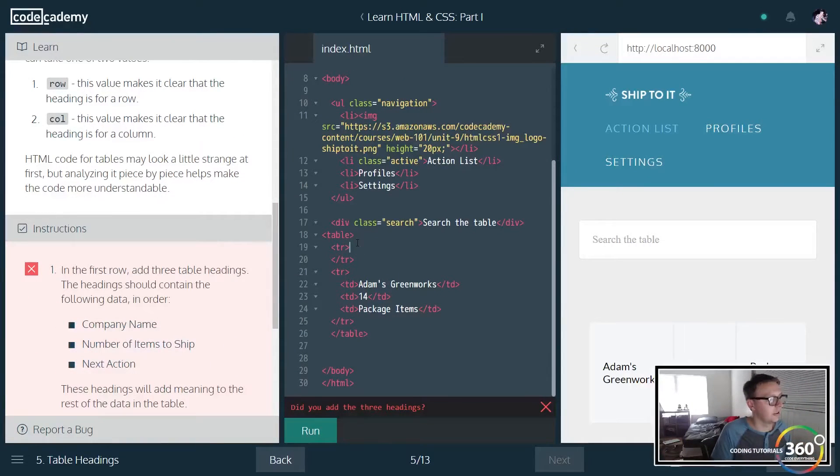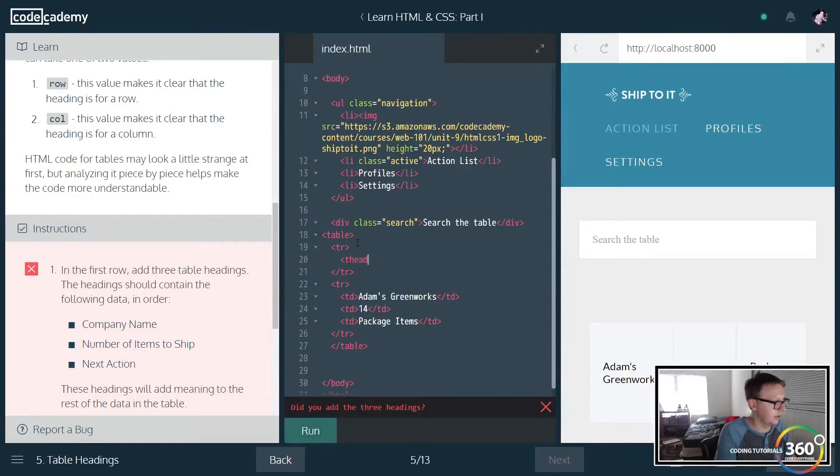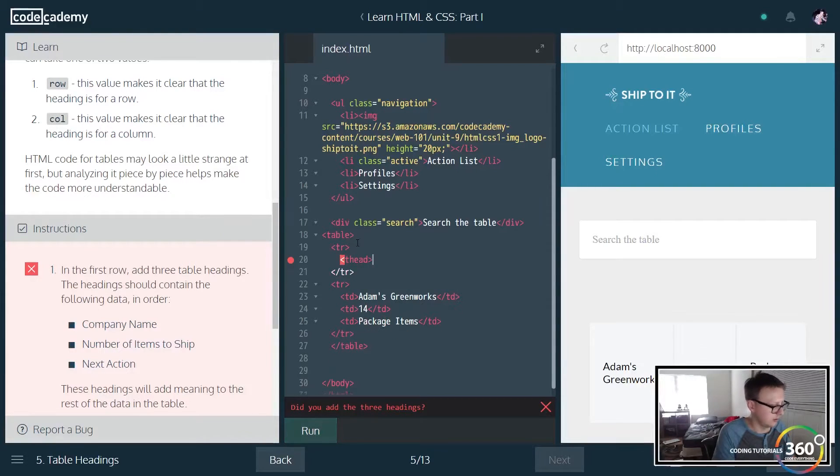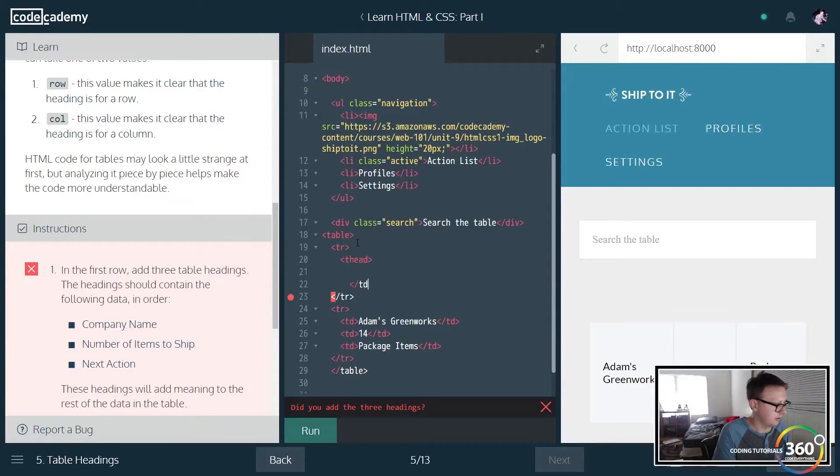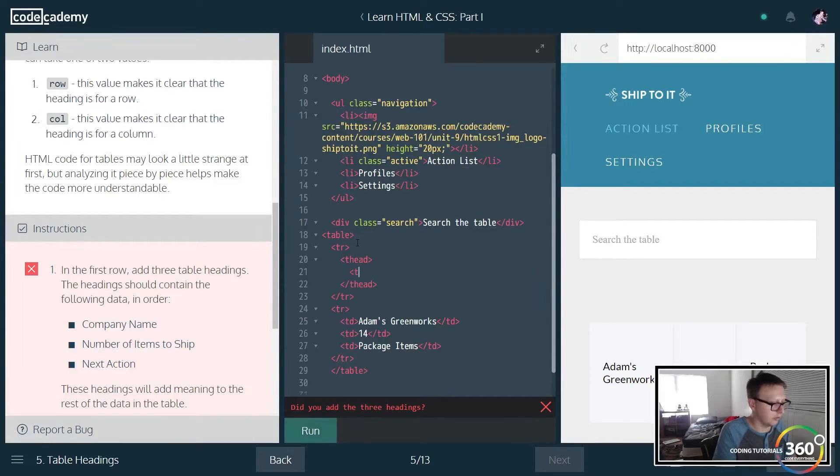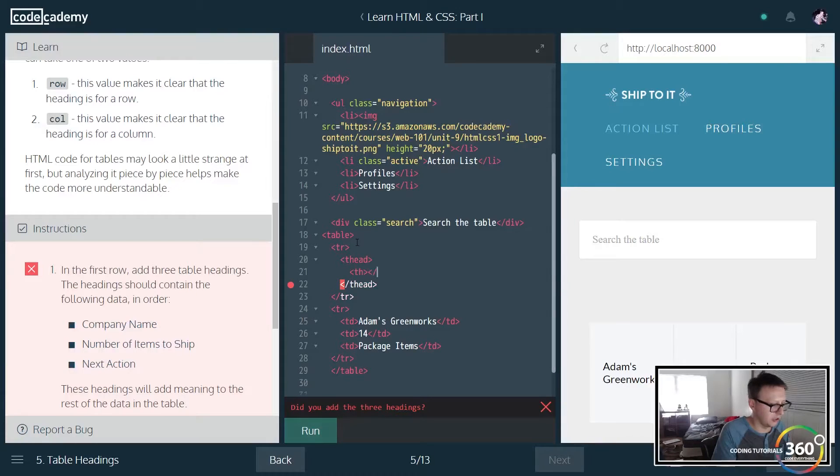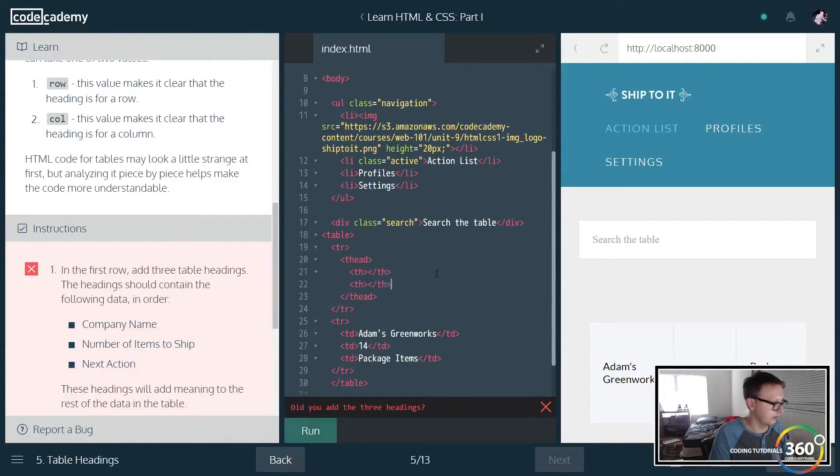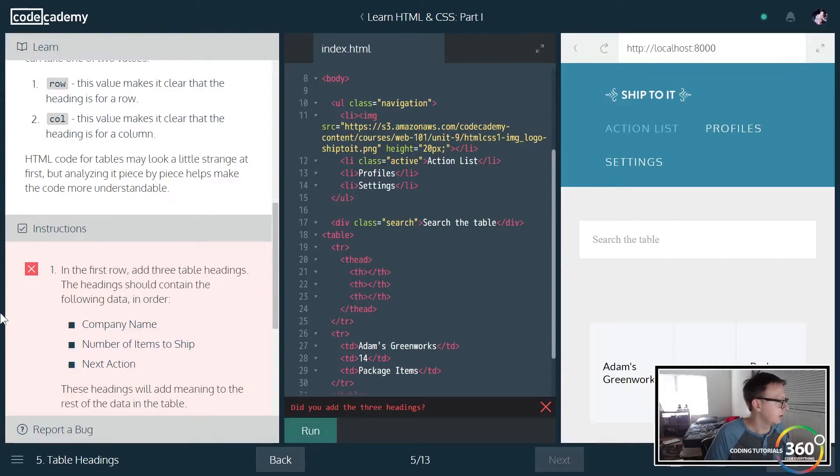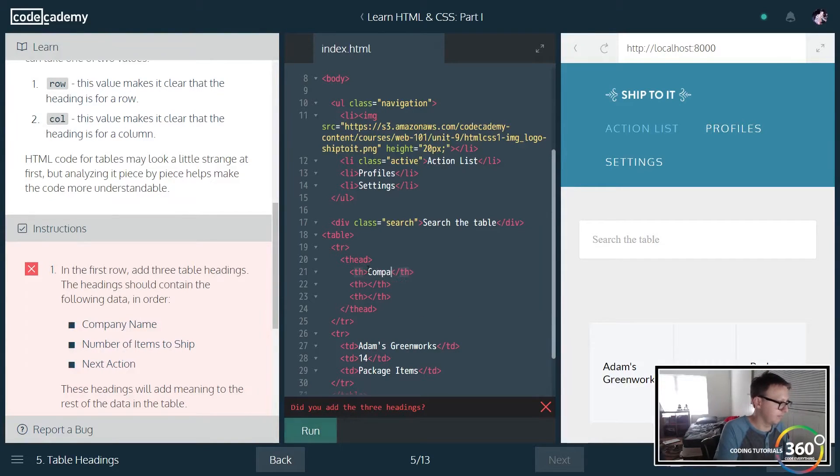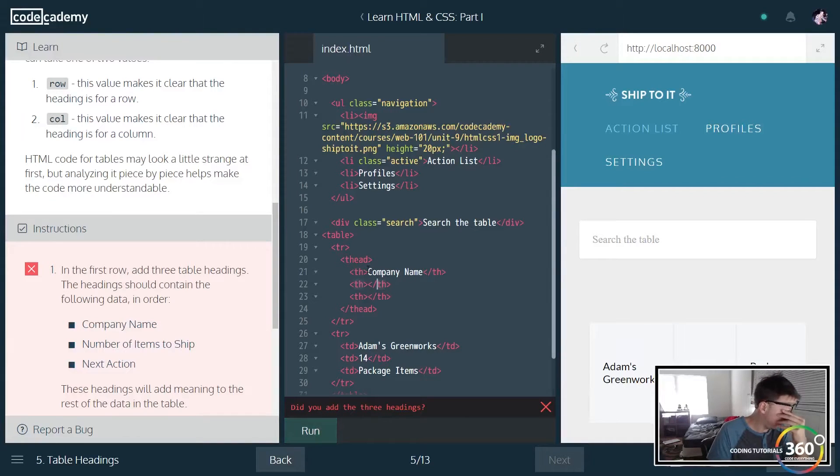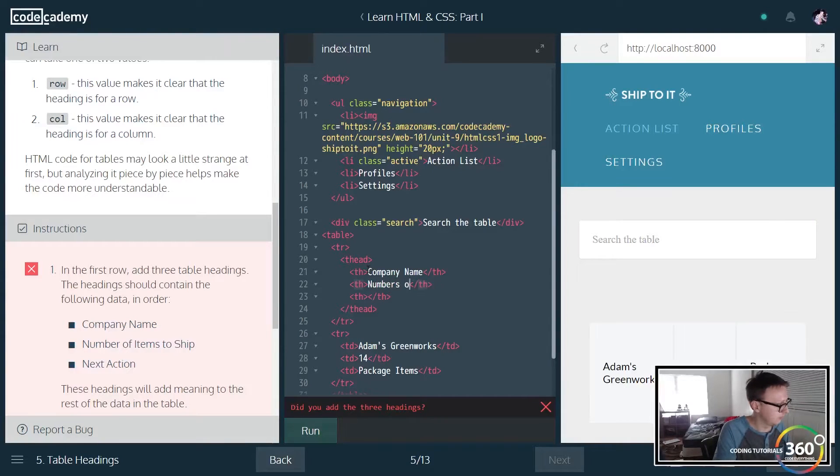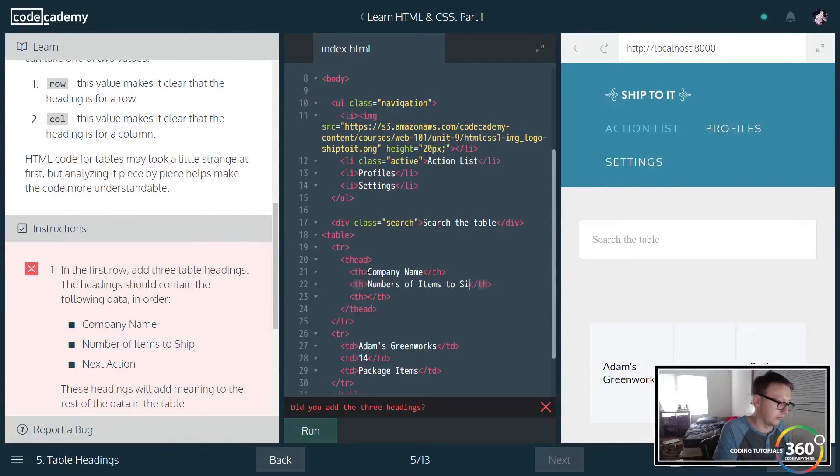So let's go ahead and do that. We're going to add a thead and then similar to the table data it's just going to be a th. We'll go ahead and copy and paste that over two more times. And then we want to put company name, we want to put number of items to ship, and then next action.